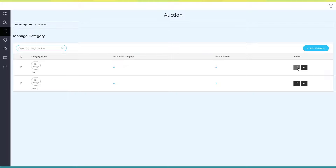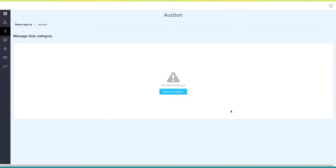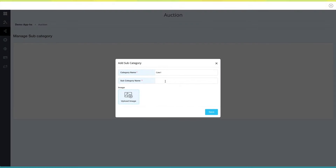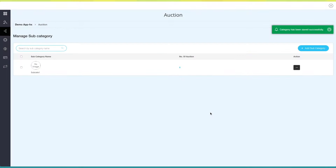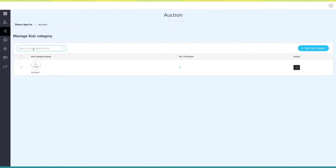Click on this option to manage subcategory. For now there are no subcategories — click on Add Subcategory to add one. A pop-up will appear; enter the subcategory name, add an image, and click on Save to continue. Once added, you will be redirected back to Manage Subcategory, where you can see the number of auctions under the subcategory, search subcategories by name, add multiple subcategories, or open the menu to edit or delete a subcategory.